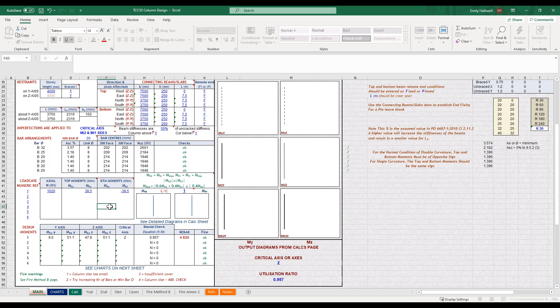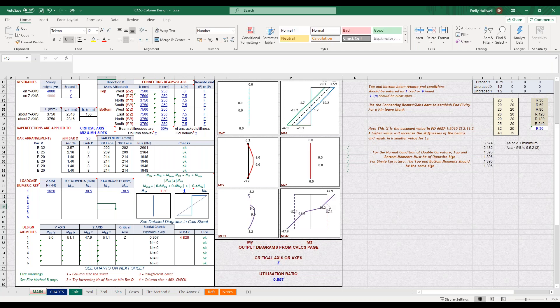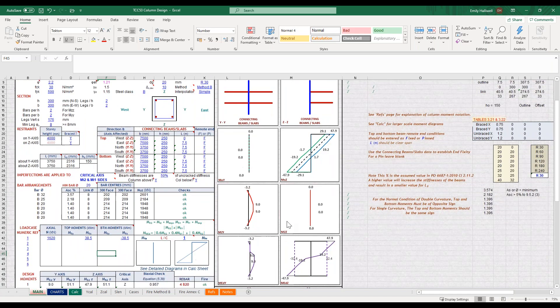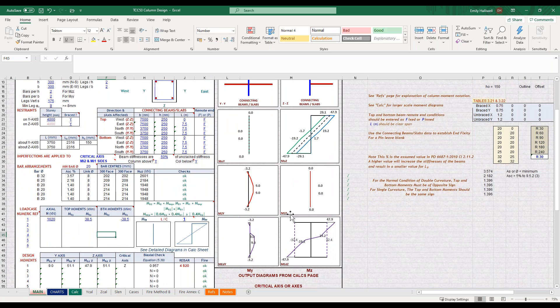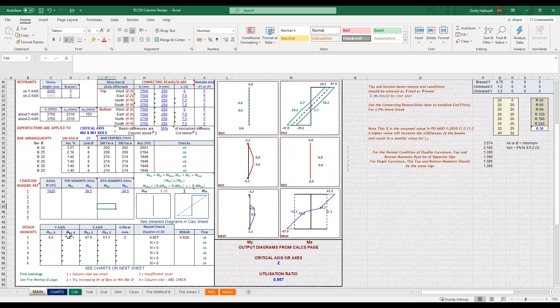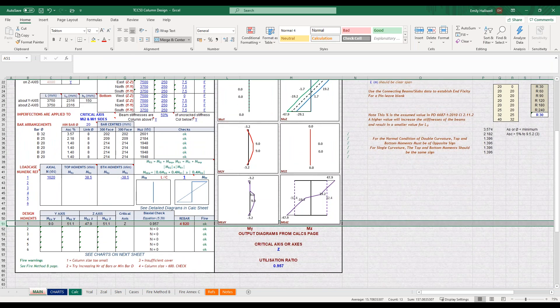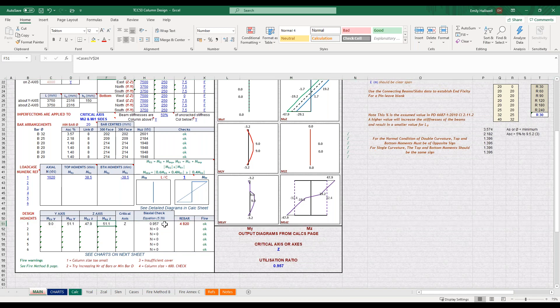I'm just inputting the one load case which you saw in the diagram, and you can see that this has populated these moment diagrams over here. It has also calculated down here our design moments and carried out a biaxial check, and it's giving me a requirement for four 20 millimetre diameter bars in my column.